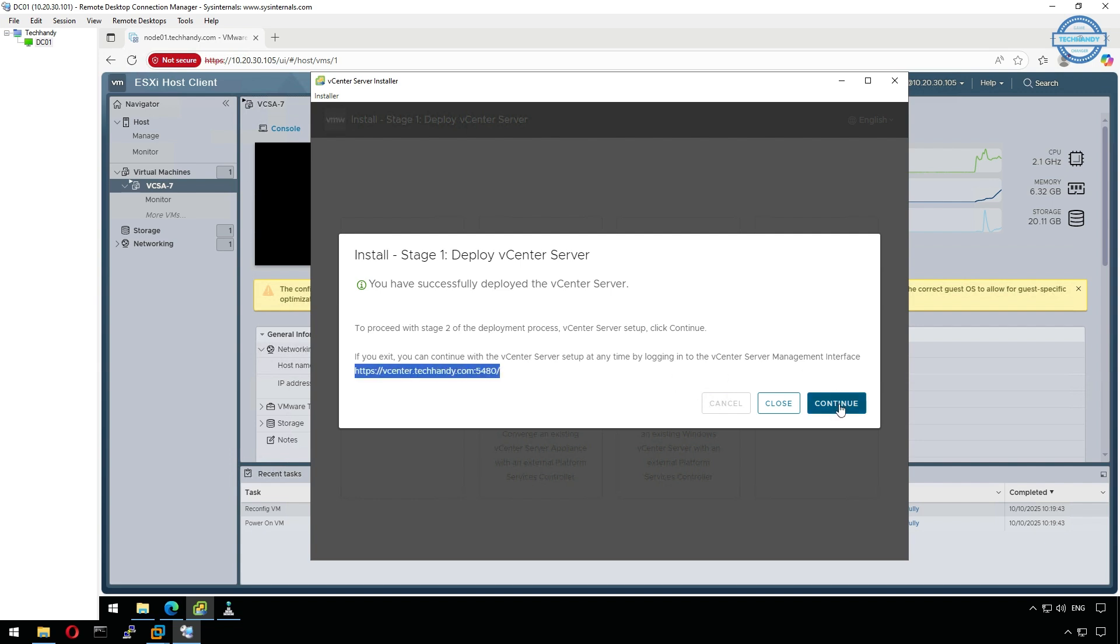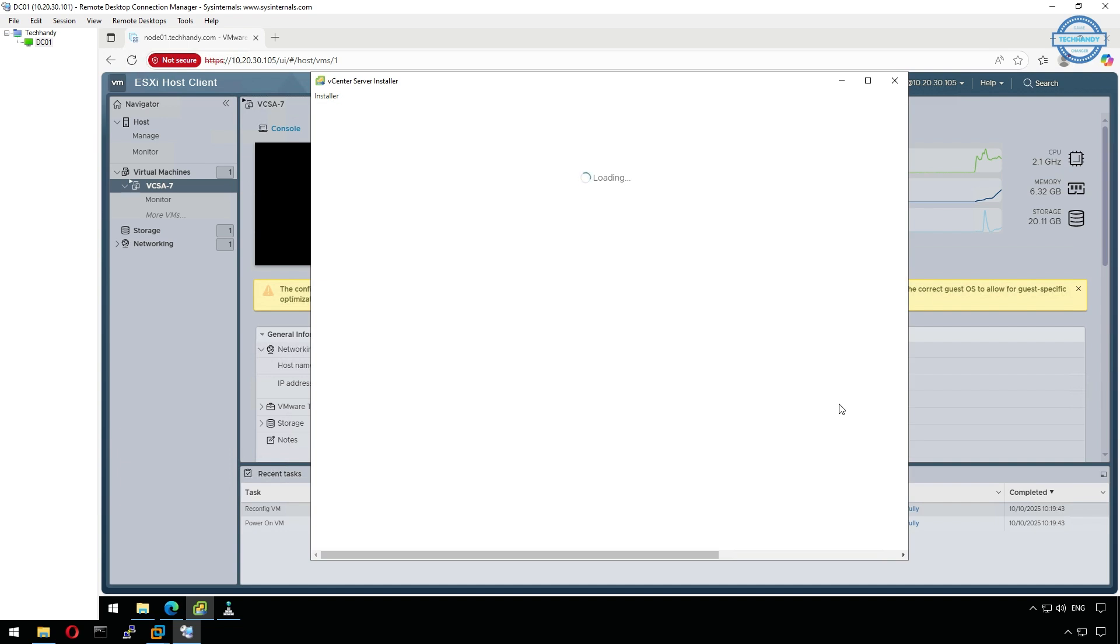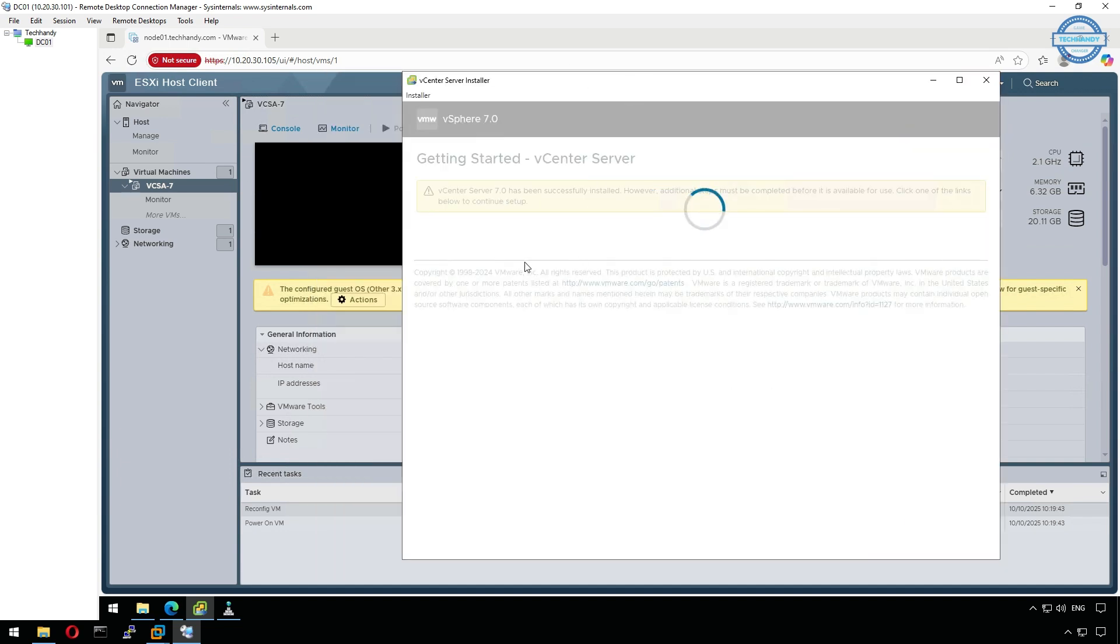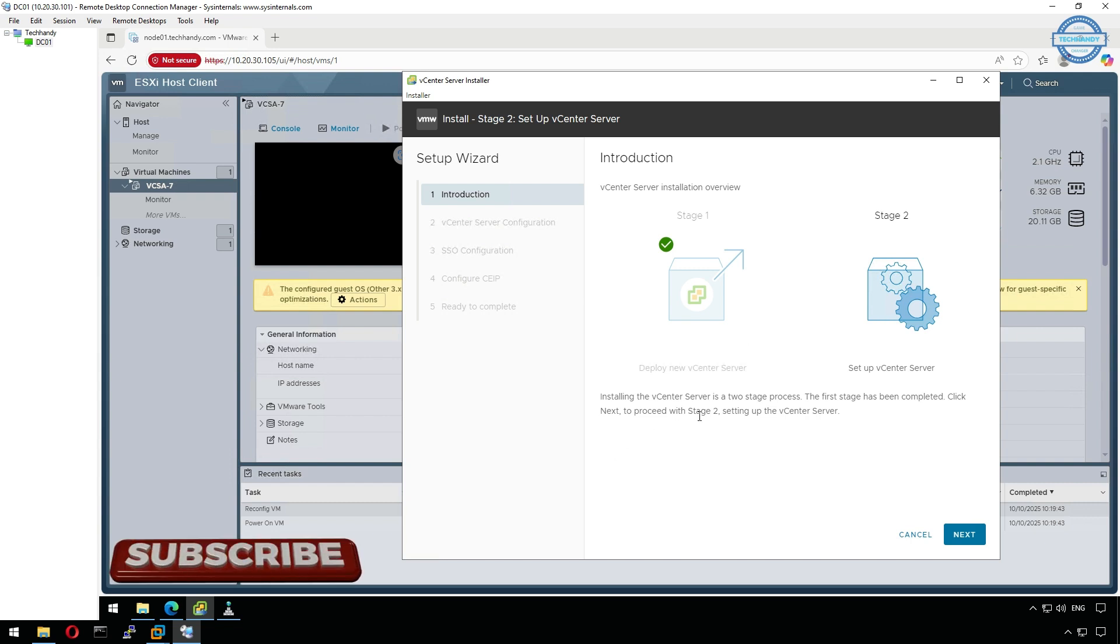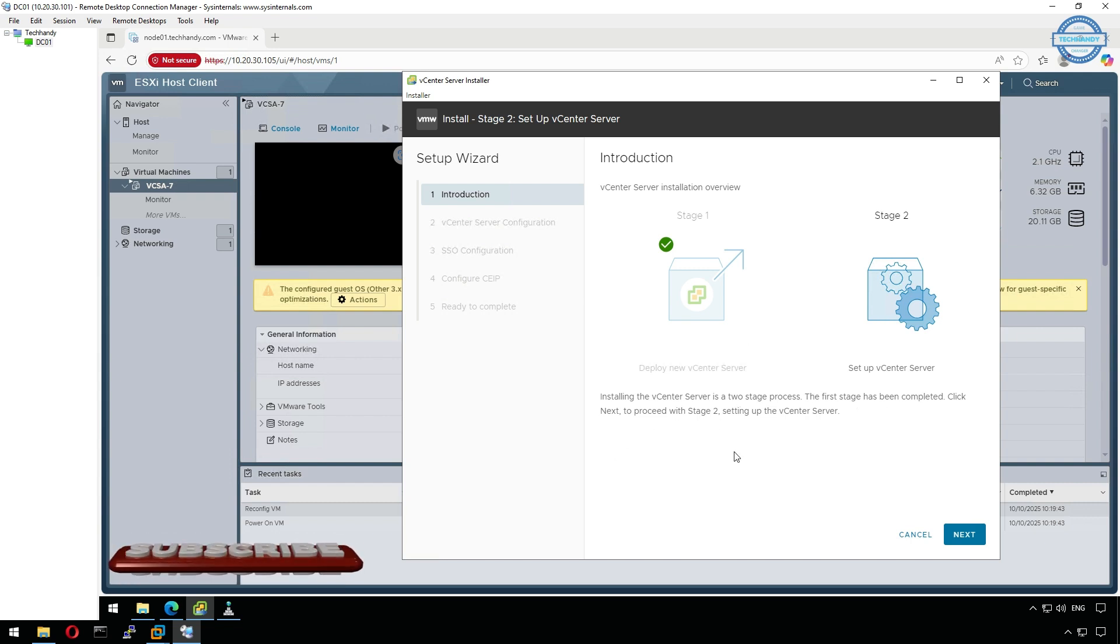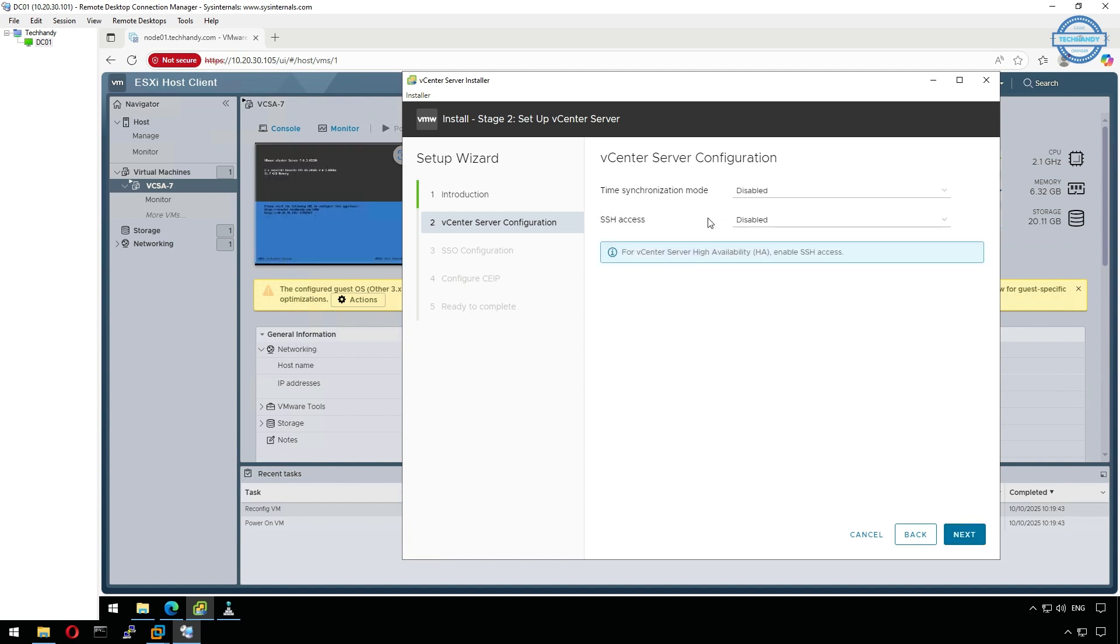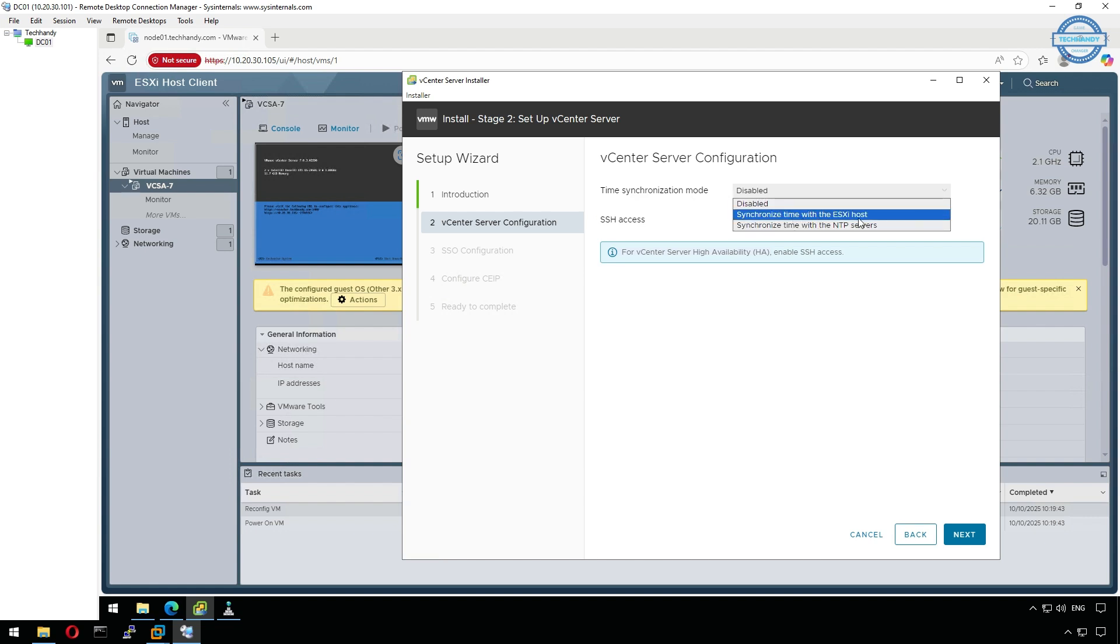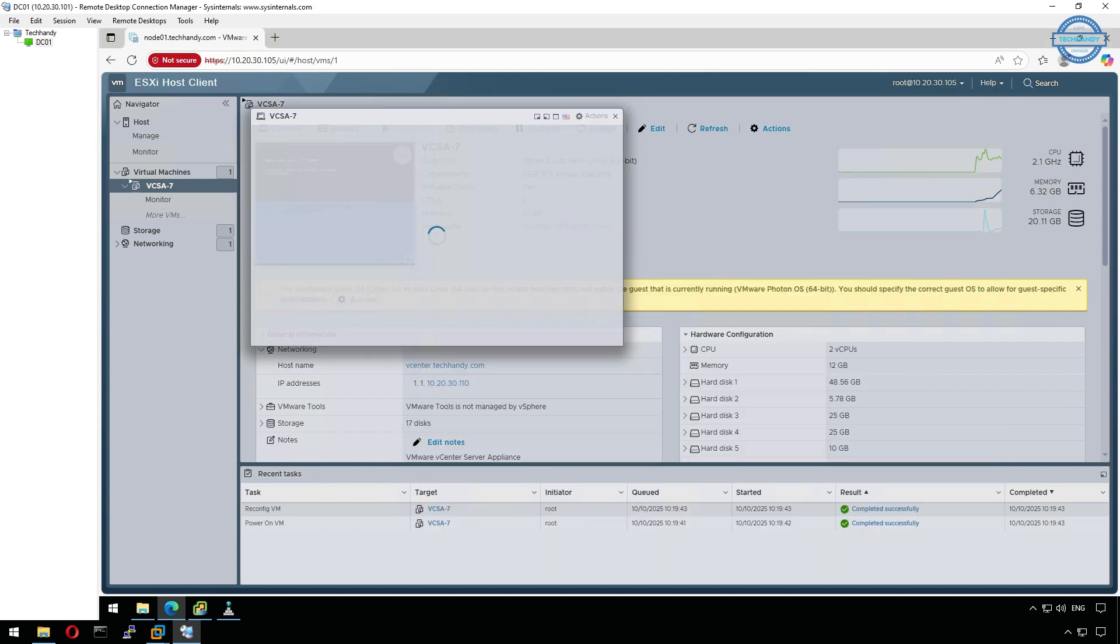This stage configures and initializes vCenter services. First, set up the time synchronization. We'll use synchronized time with the ESXi host, since we configured global NTP server on Node in previous video. You can go as per your company policies. You can also choose to enable SSH access for administrative purposes, we will leave it disabled for now.